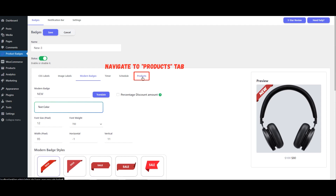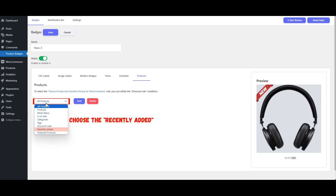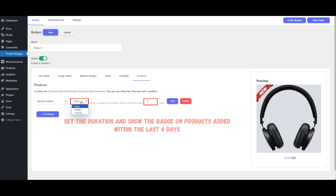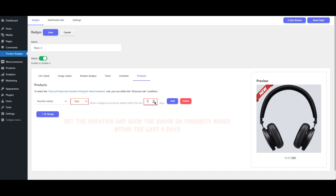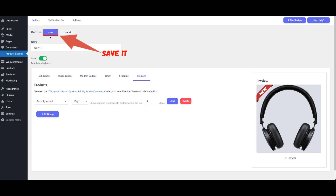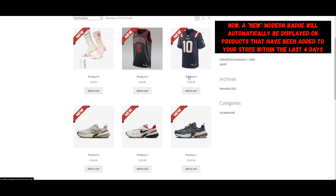You can change the position of the Modern Badge by selecting the desired placement on your product images. Go to the Products tab to decide which products will display this badge. Select the option to apply the badge to products that have been recently added, specifying the duration such as products added within the last 4 days. Once you're satisfied with all the settings, click Save to apply the badge. Now, a new Modern Badge will automatically be displayed on products added within the last 4 days.